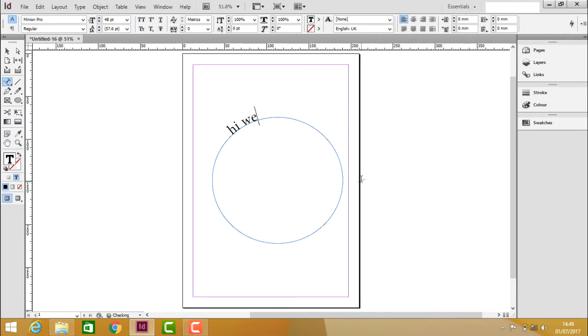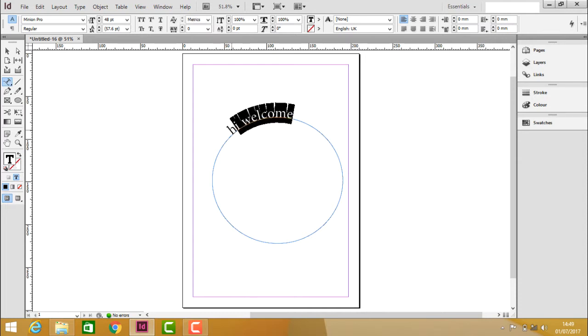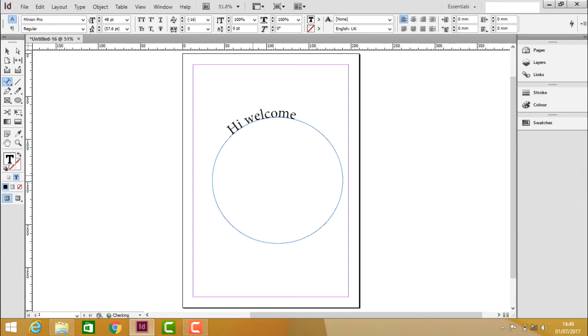Hi, welcome. So now even this also lets us to select the text. Click and then change if you want to write something in capital or if you wanted to make some more text. Write something. If you wanted to delete just press backspace.